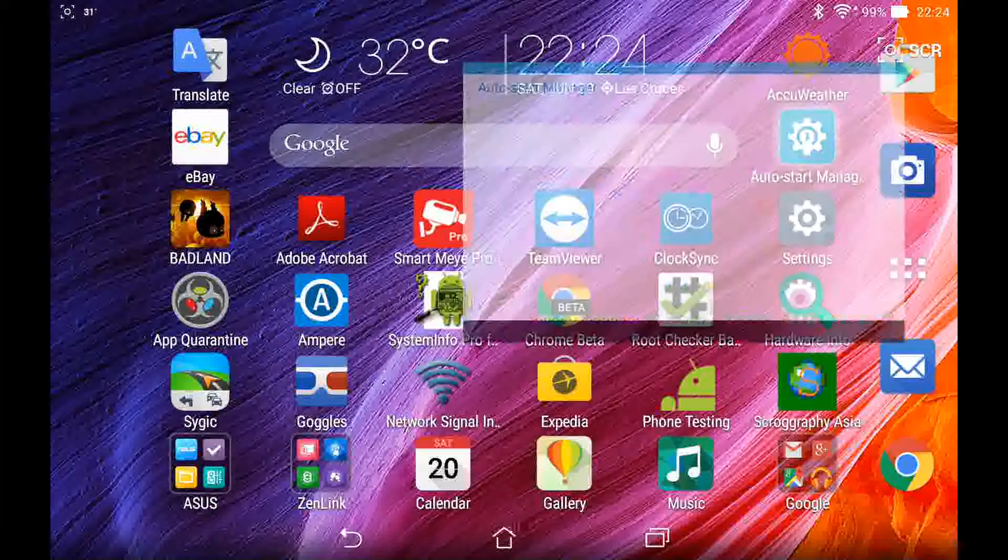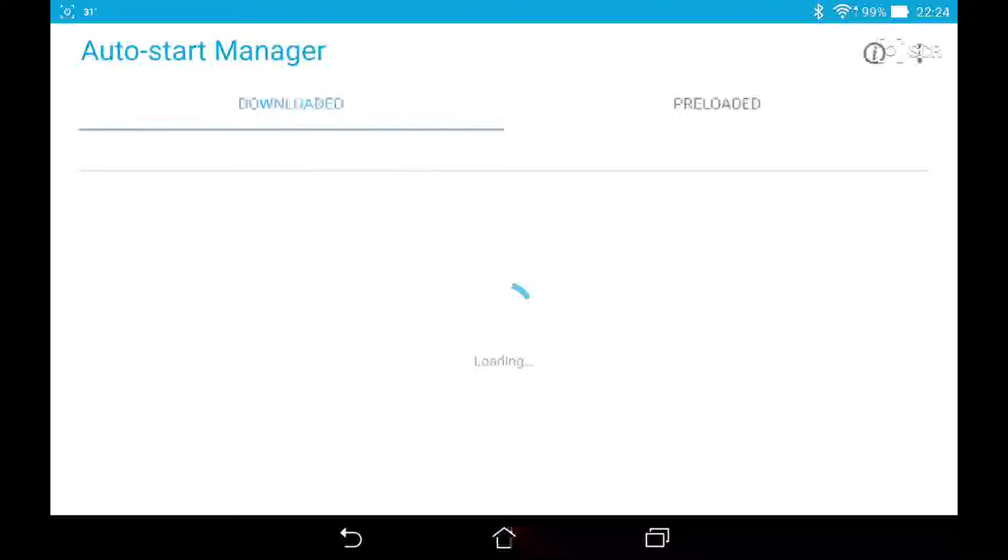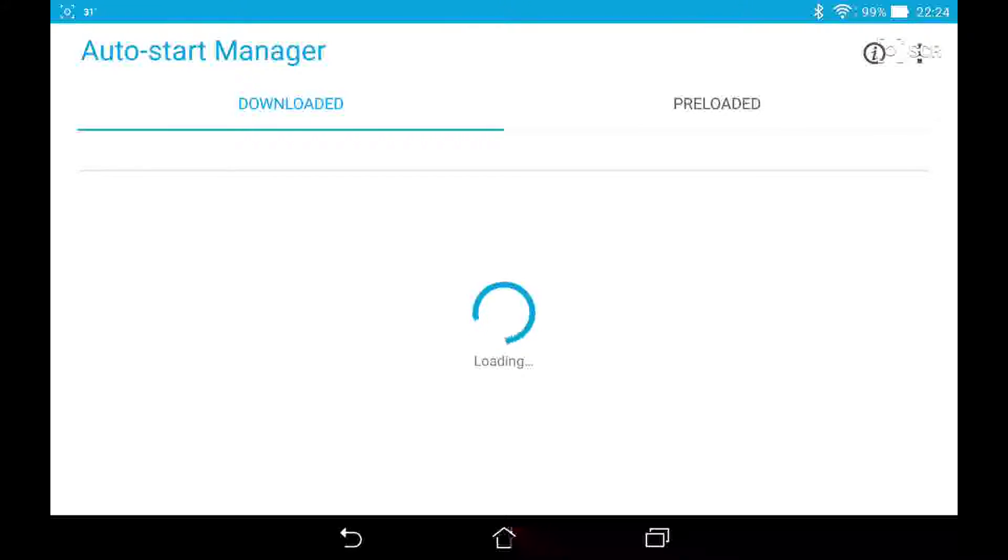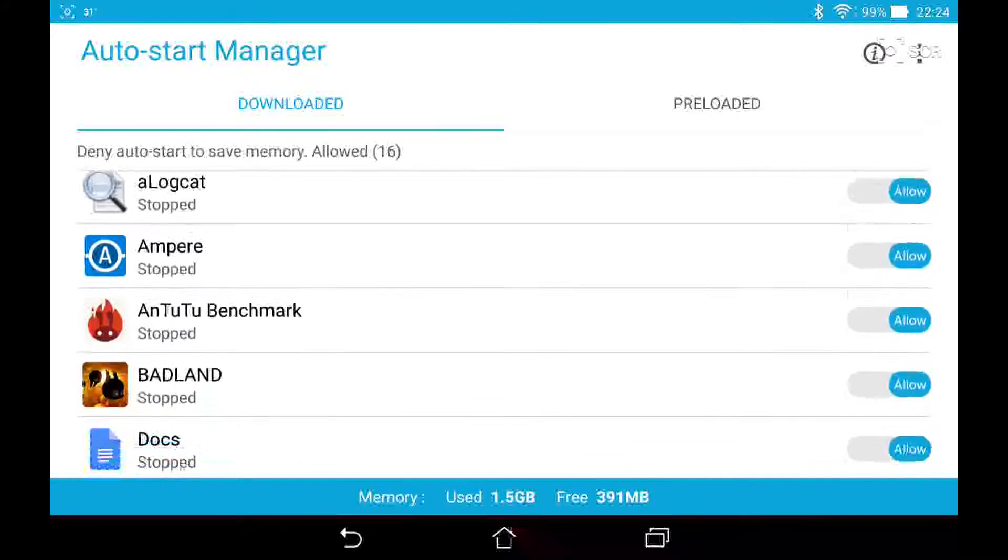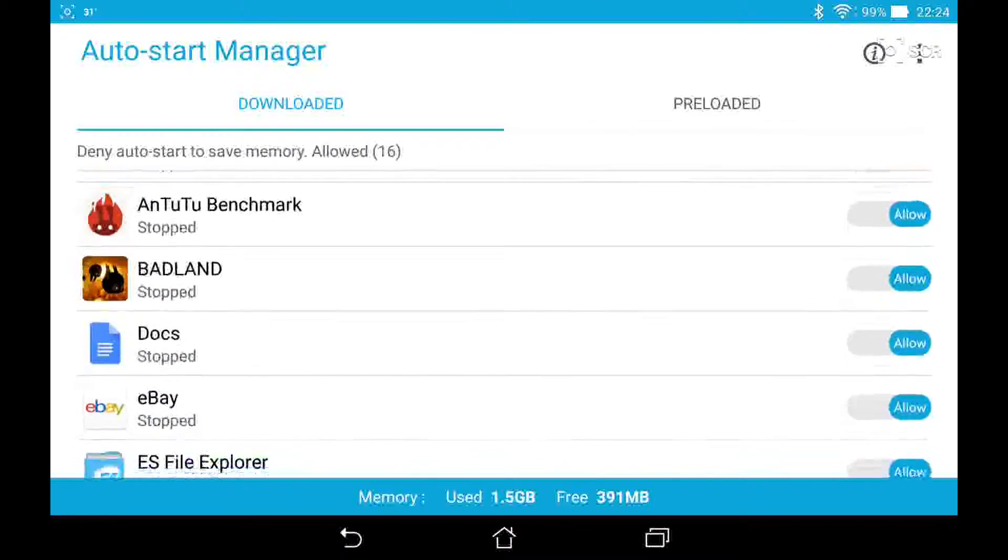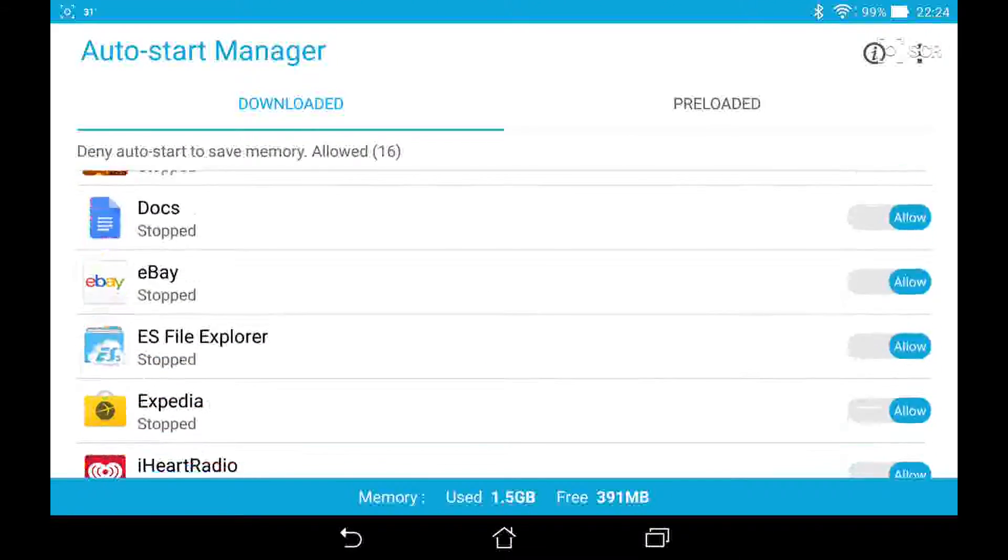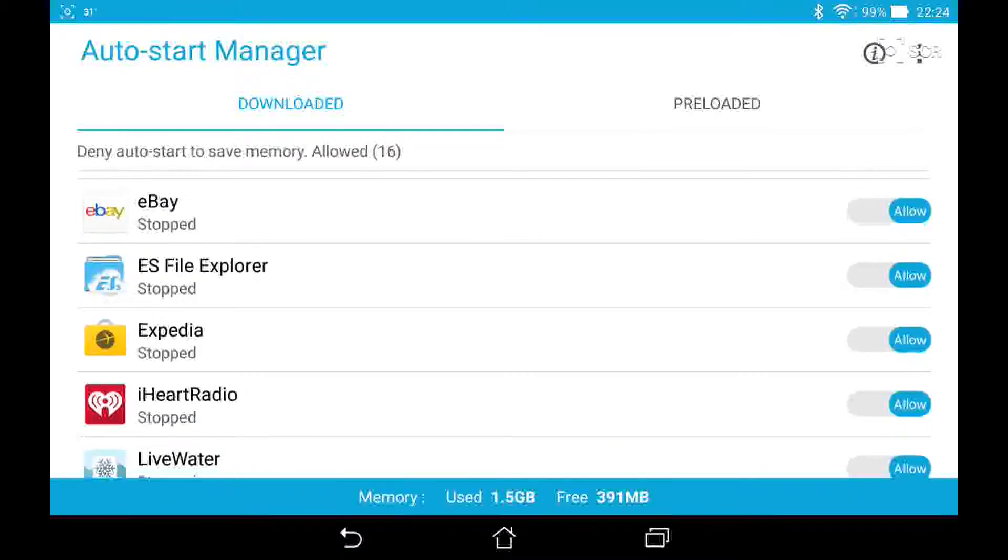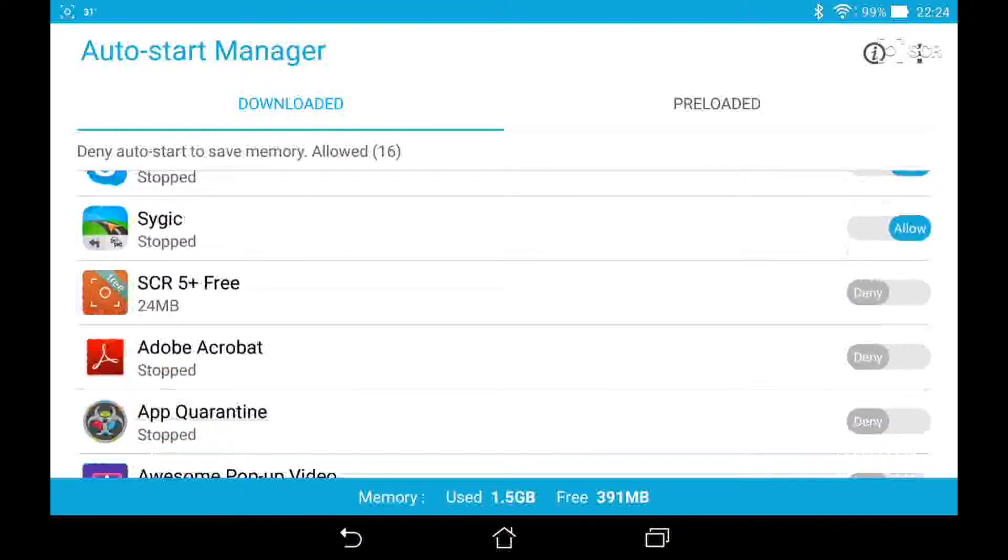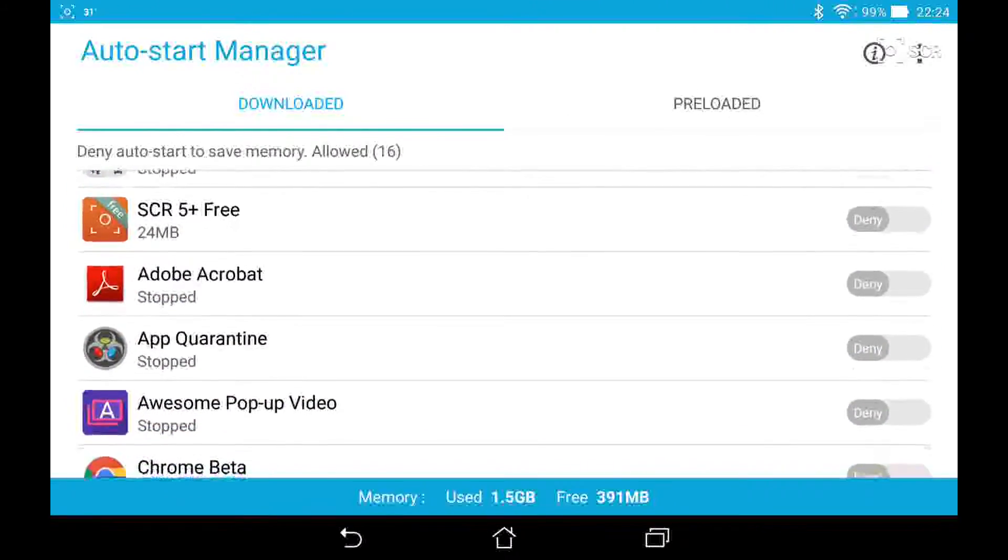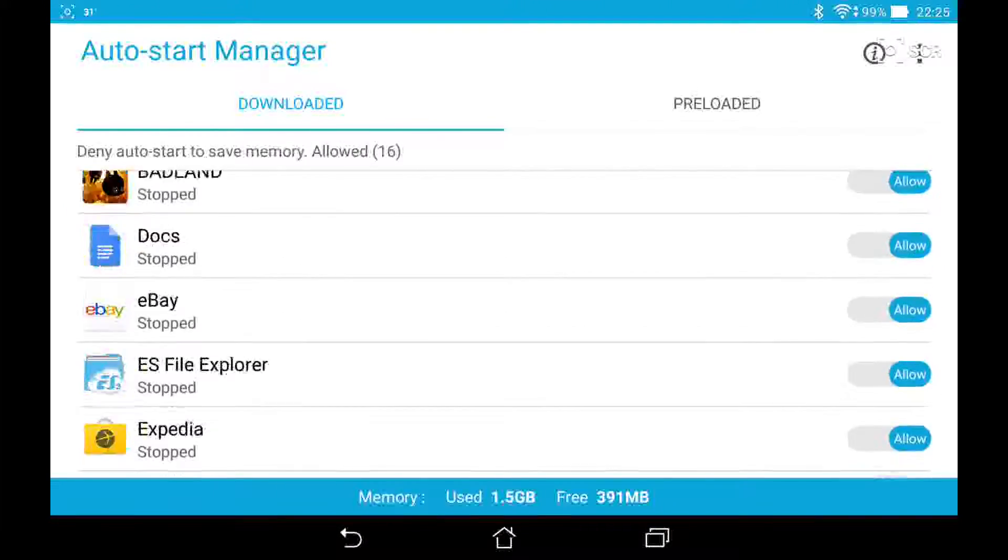In an update in late May of 2015, the auto start manager was included as a built-in app. It allows you, without using root, to allow or deny apps to auto start whenever the tablet is booted up. It can save a whole lot of memory. It's a stopgap measure to the memory leak bug in Android 5.0.